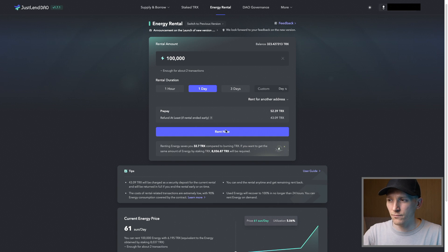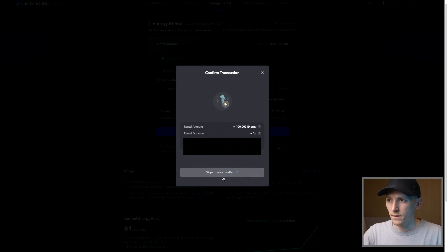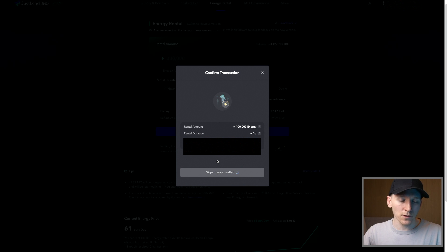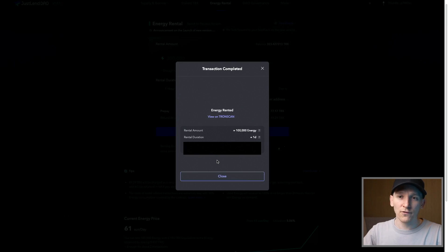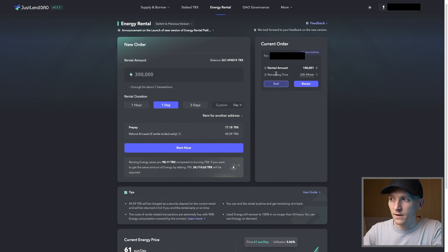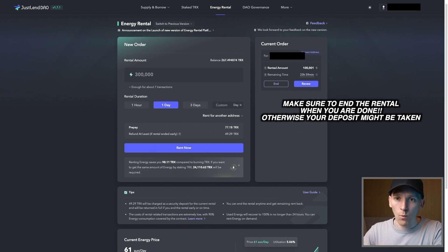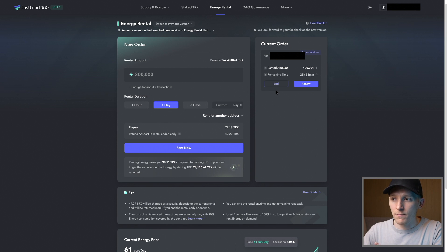When you're happy with the rental amount, press rent now and confirm by signing it in your Trust Wallet. After the transaction goes through, you'll have the rented energy in your wallet to reduce transaction fees for sending Tether. You can see the rented amount — 100,000 energy rented for the day. Once you've sent your transactions, it's important to end the order; otherwise the deposit you've made gets taken away from you.